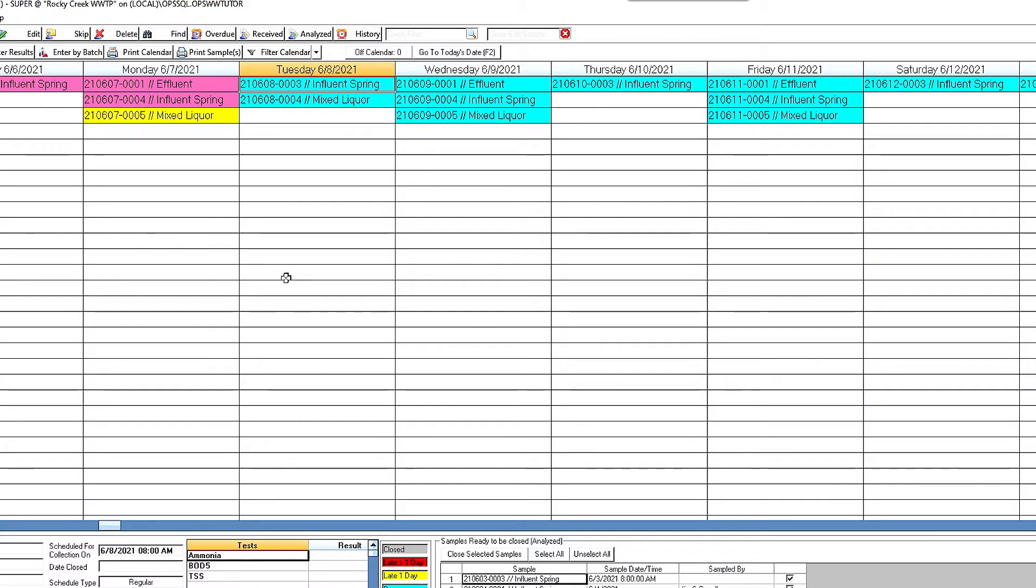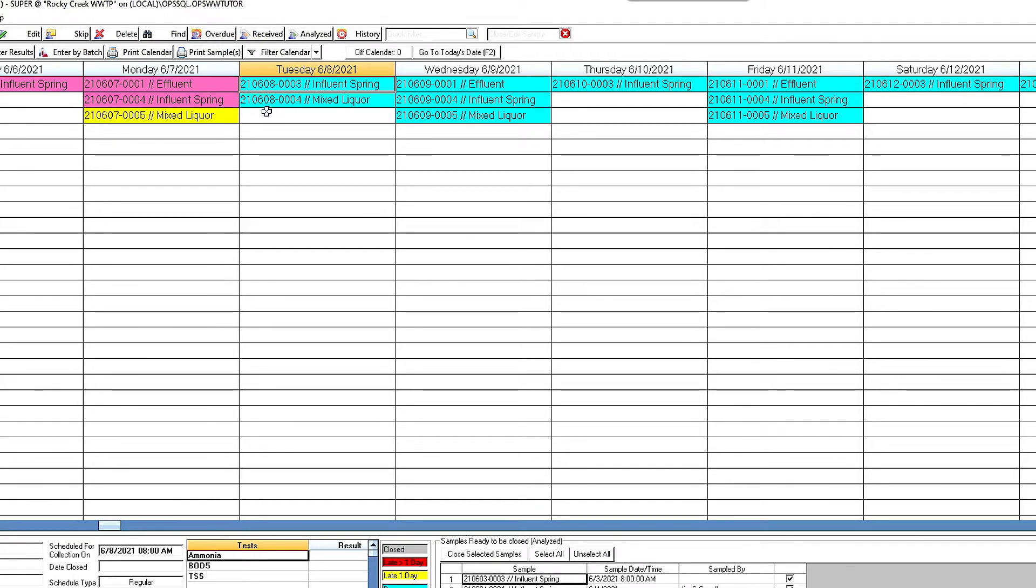So what I have is the classic calendar that we've seen. It is a color-coded calendar, and it shows these samples are due today. That's that blue color. The yellow one is overdue. This pink color means it was received yesterday. So I'm just going to take you through a normal workflow.